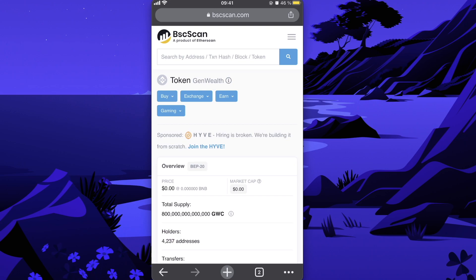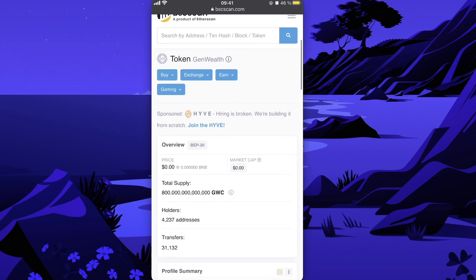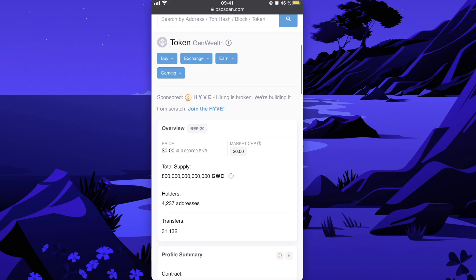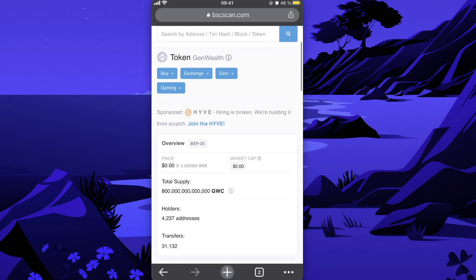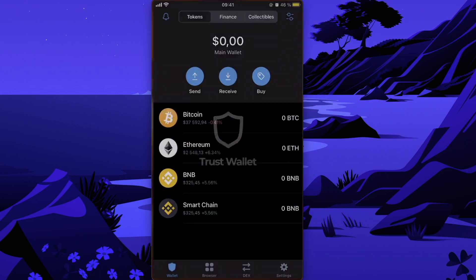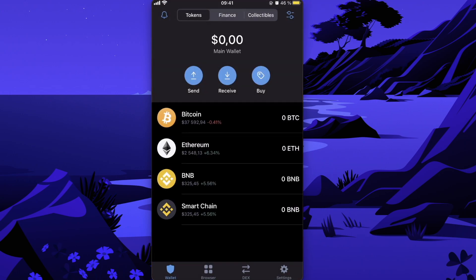And on Trust Wallet. In order to do this, you of course first need to have a Trust Wallet, for example. So you just can download it on your App Store or Google Play Store.